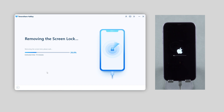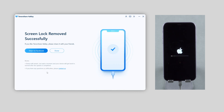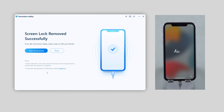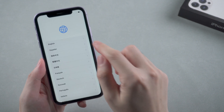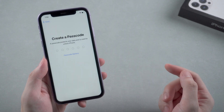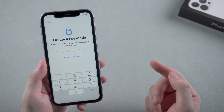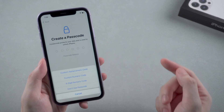4uKey will start removing the passcode on your iPhone. The whole process will take about 10 minutes, so please be patient and keep your iPhone connected during the process. When the hello screen shows up, it means the screen lock has been removed successfully. We can move on to set it up, and there's no passcode ahead of your way. You can create a new one for your phone now.